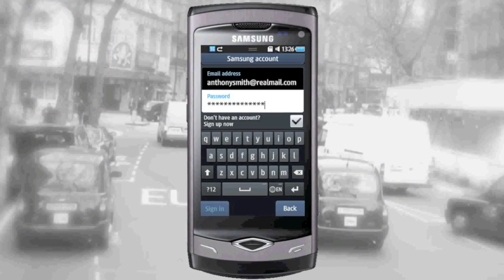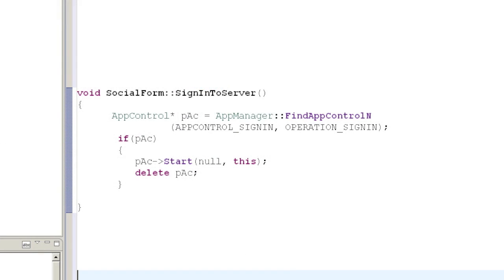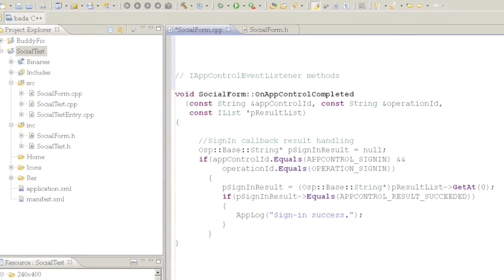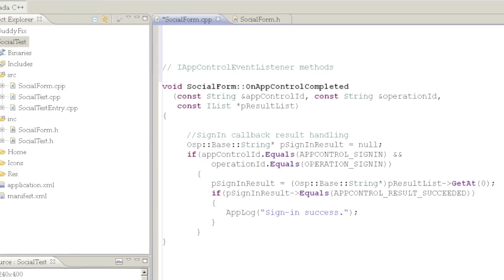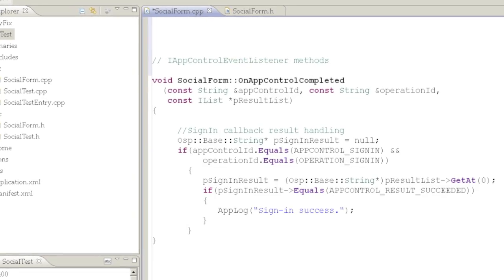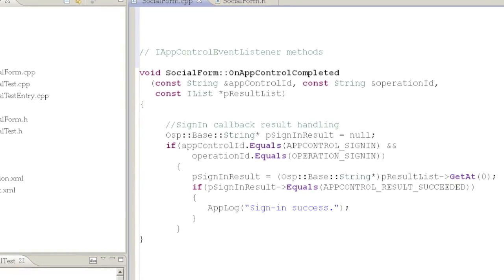A Samsung account is required to access the Bada server and to make use of its social, location and other server-side features. Within an application you'll need to get the user to sign into their Samsung account by using the sign-in app control. You'll need to handle the response received from the Bada server by implementing the onAppControlCompleted method in a class deriving from iAppControlEventListener, such as the social form in the code shown here. The app control can also be used for logging out of the Bada server.